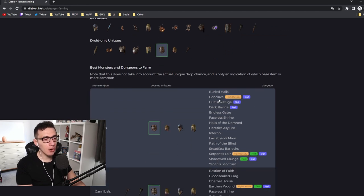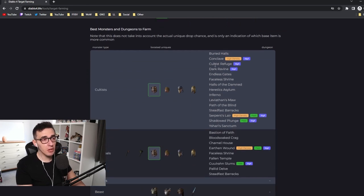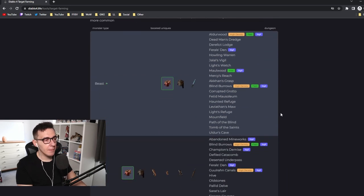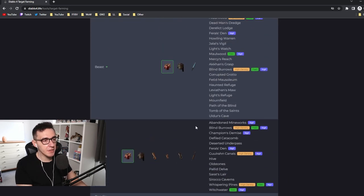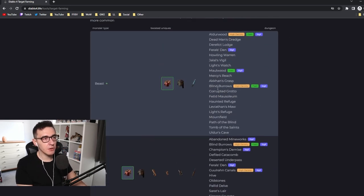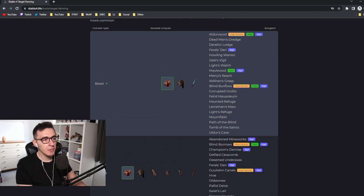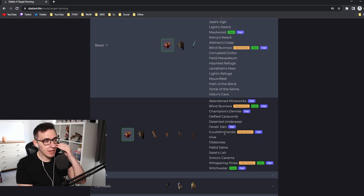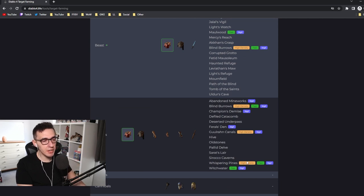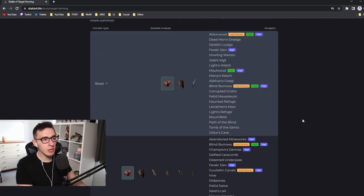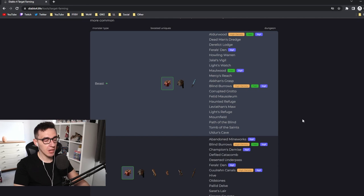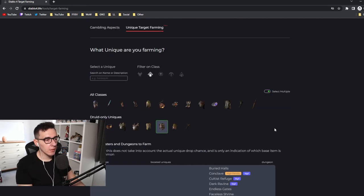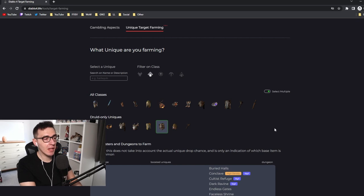But if you target it—say you're a Sorcerer and you're going for Raiment of the Infinite, which I've seen a lot of people ask for—it says this best drops off beasts and spiders. So you should aim for Alderwood, Blind Burrows, Guulrahn Canals, and Whispering Pines. Those are your best ones that are going to be full of mobs. You can go in, farm them and have a really high drop chance.